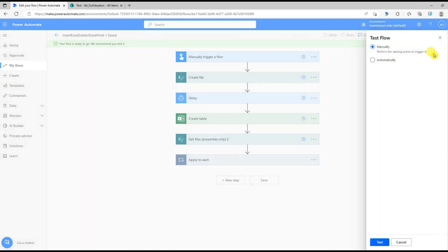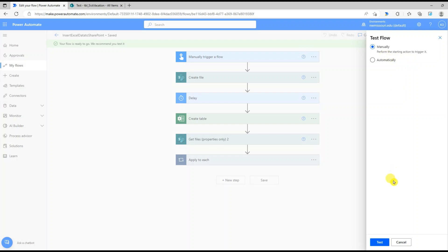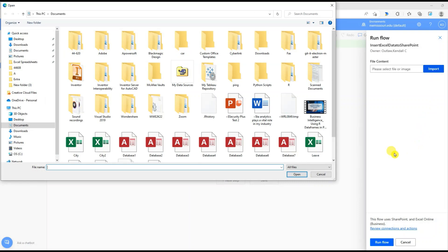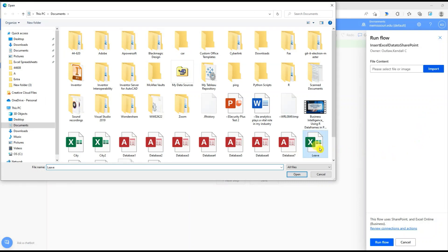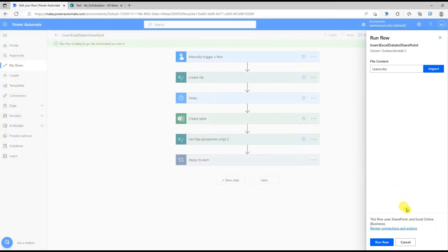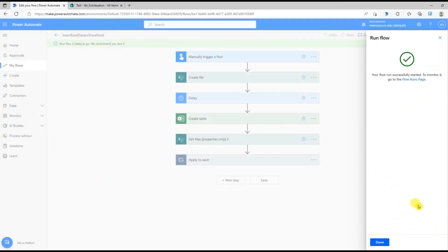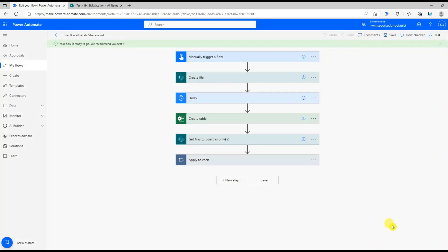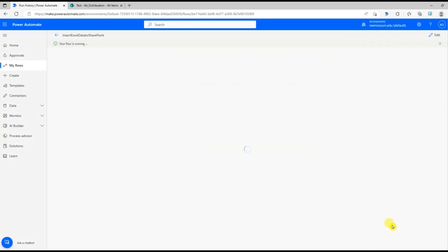Now we're ready to test our flow. Press import, select the file, open, run flow.